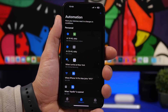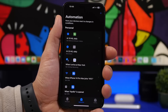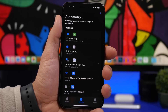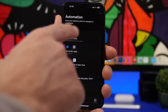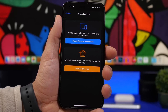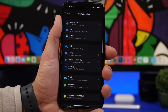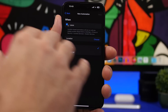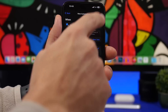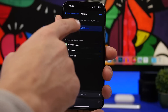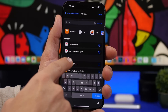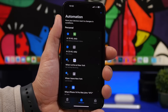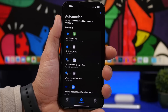Last but not least, for security, you can ensure your device is always locked when you leave home. If you're someone who doesn't enable auto lock, you need to set this up. Tap the plus button, create personal automation, and choose leave. Set your home location, then search for lock screen. Tap lock screen and you're good to go. Anytime you leave your house, your device will automatically be locked with your passcode or Face ID.